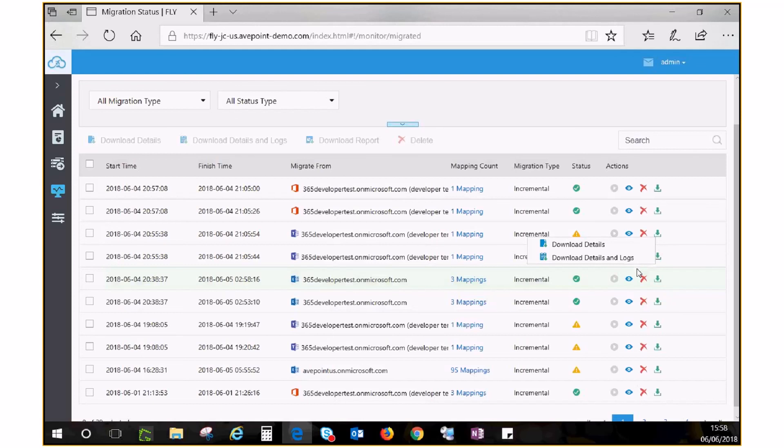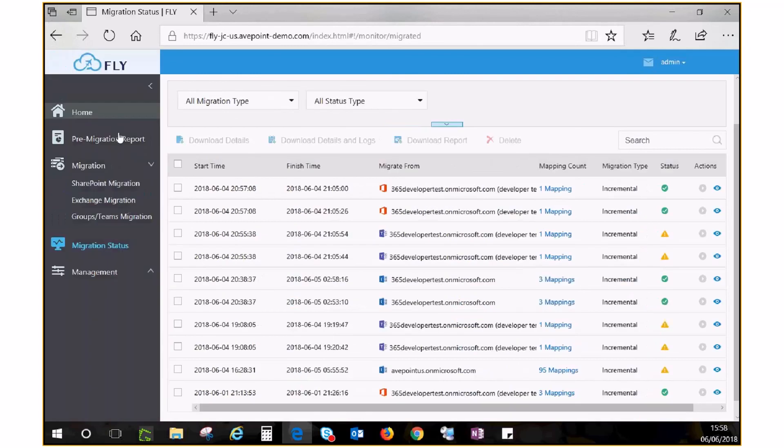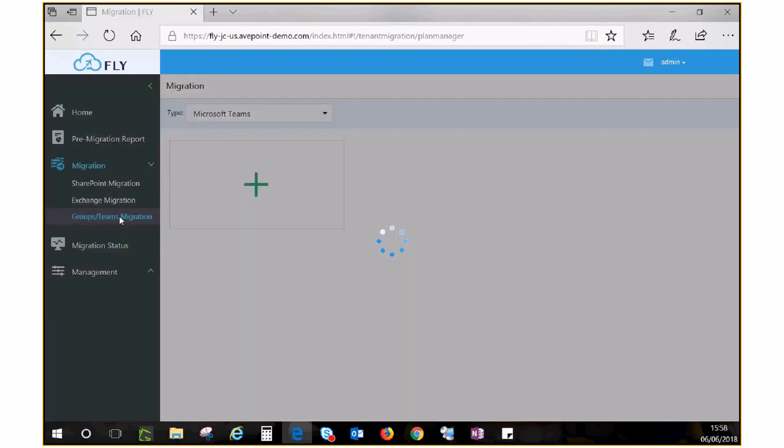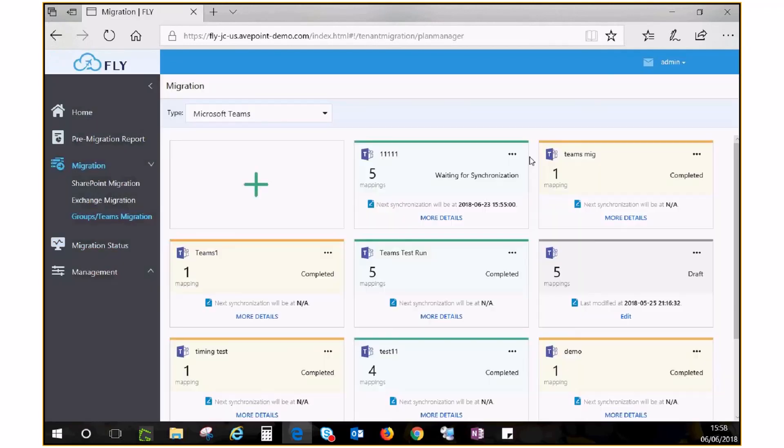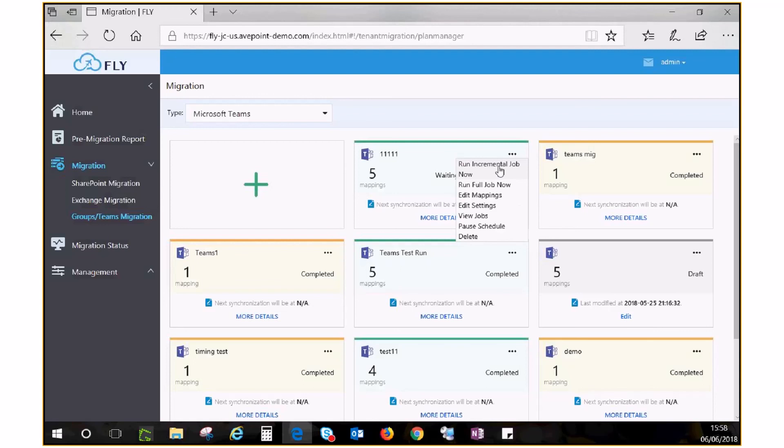After you fix whatever issue causing job disruption, go back to Migration. Locate your plan and click Run Incremental Job Now. This will start an incremental job immediately to bring over everything that failed in the previous one.